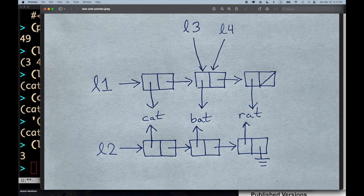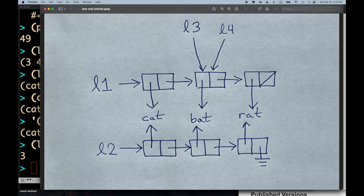L3 and L4 would also have identical printed representations to each other, but because they both point to the same memory location — the same cons pair — they would satisfy `eq?`. Really, when drawing these pointers, L3 and L4 are both pointing to the same cons pair, pointing to the same memory location, and they would be `eq?`.